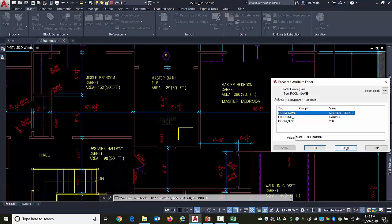So I hope you find this useful and keep an eye out for other videos, including how to rename these attributes in case you need to organize things a little bit better. Thank you.